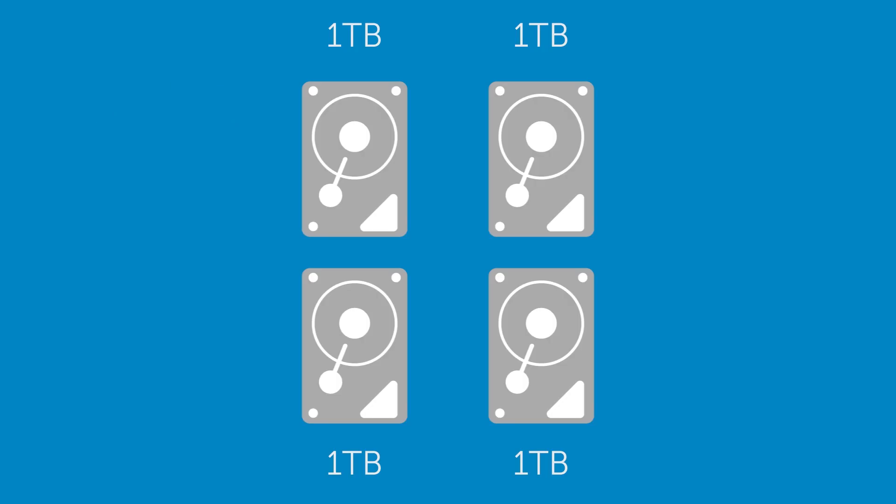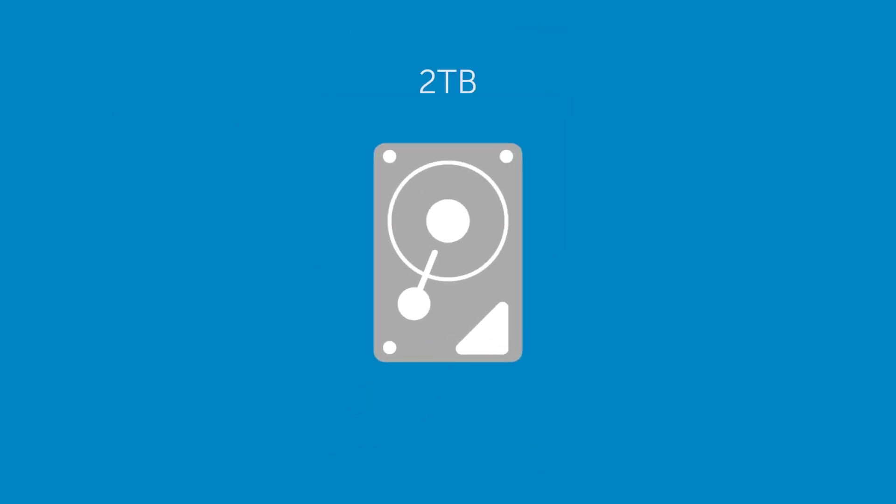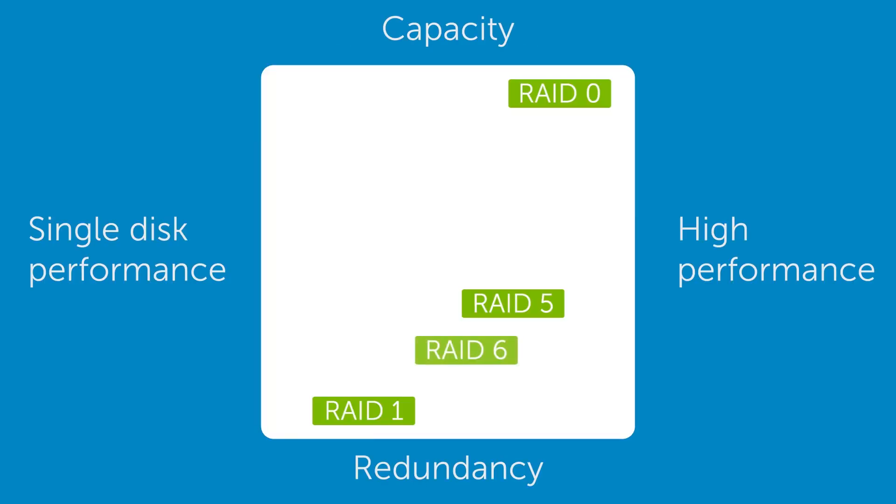The usable capacity is N minus 2 times S. A four disk RAID 6 array of one terabyte drives has a usable capacity of two terabytes. RAID 6 makes the same compromise as RAID 5 but favors redundancy more.